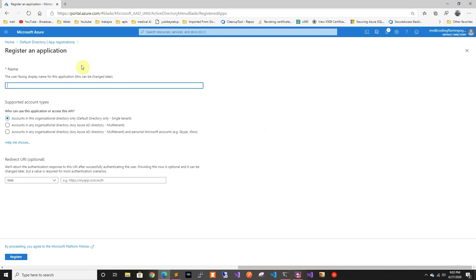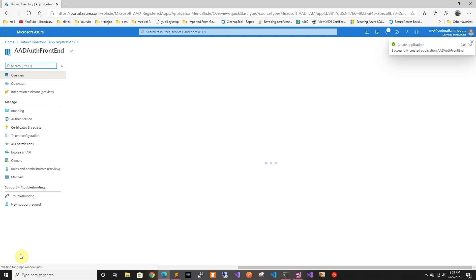We're just gonna create a new registration and let's call it AAD front-end. Right now we're just gonna do single tenant, so only our tenant will be able to access it. We don't have to set up any redirect URLs, so we're just gonna go ahead and click register.